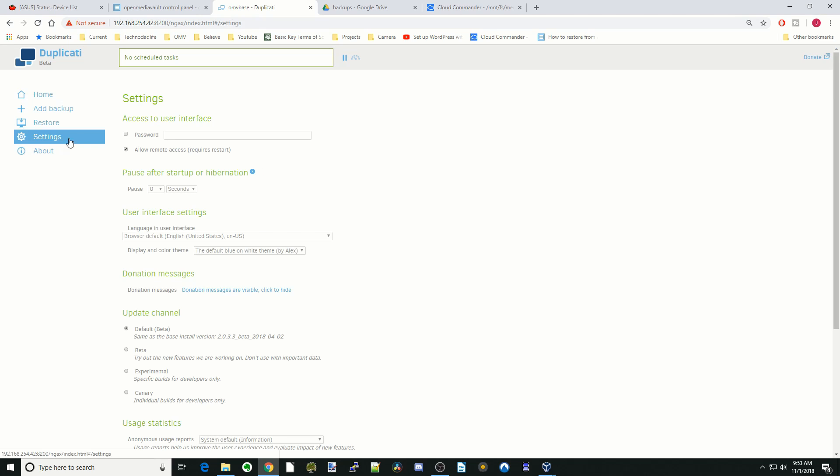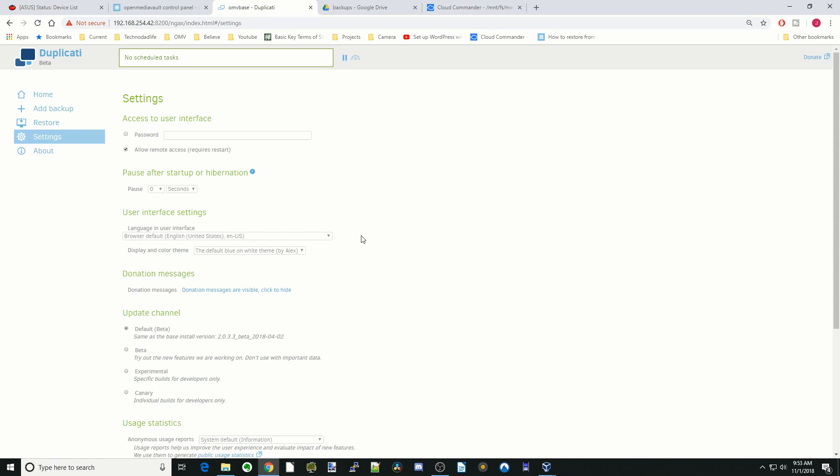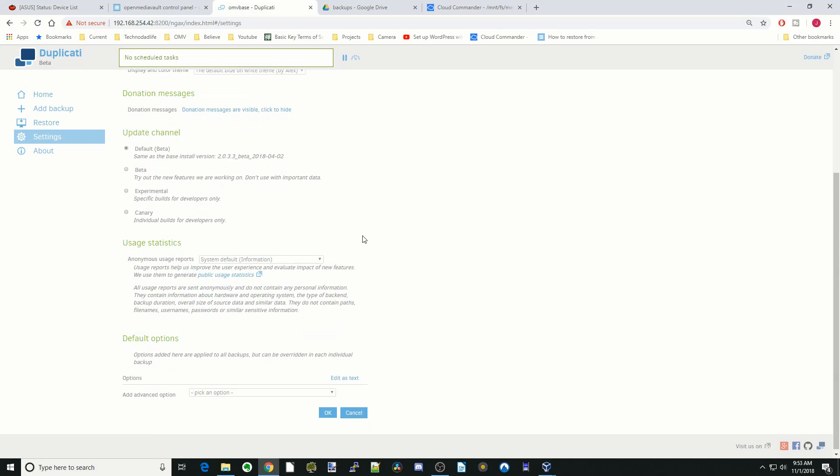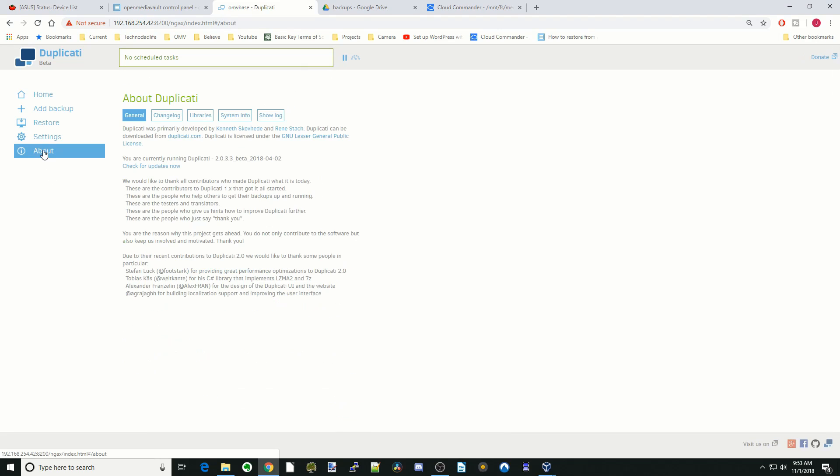If we go to Settings, you can set different settings, such as a password and other things like that. The About is just about Duplicati.